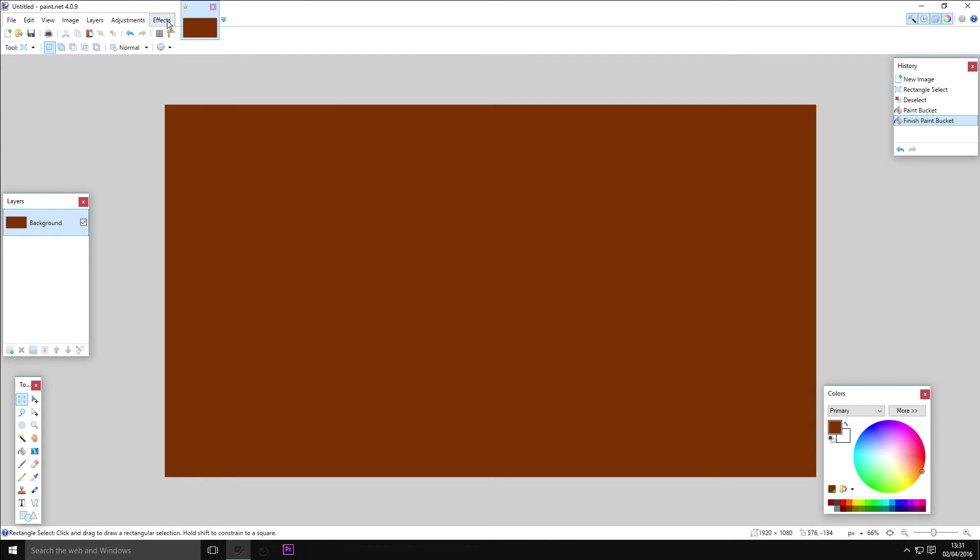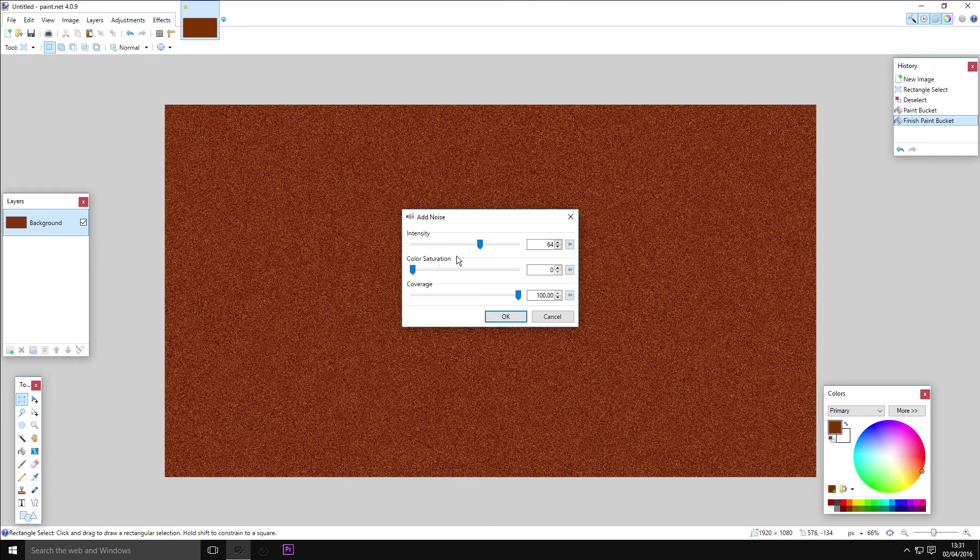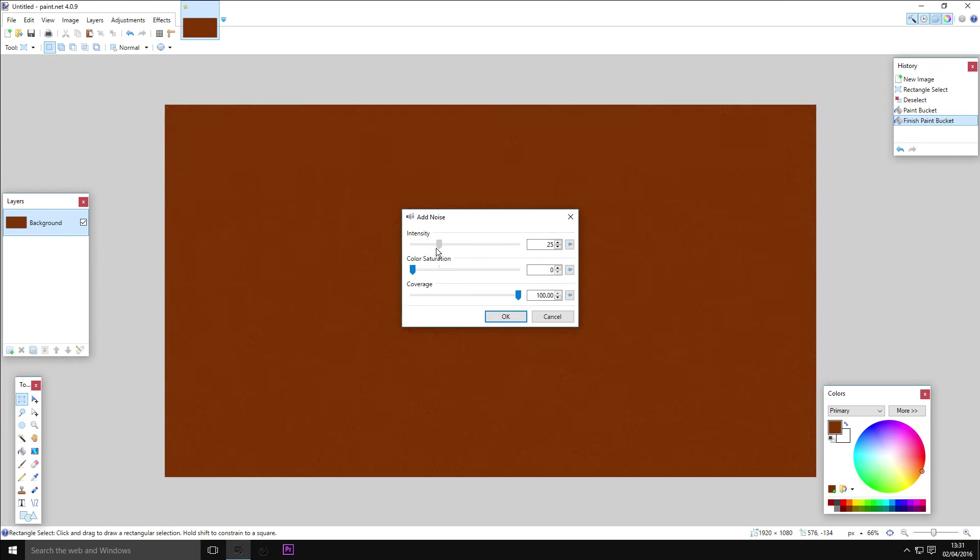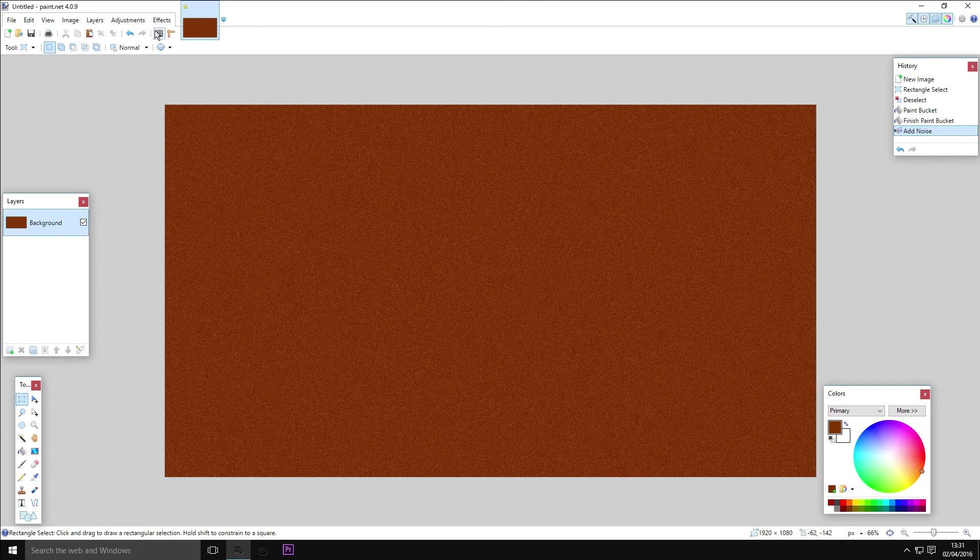Then you want to go to Effects, Noise, Add Noise, and just play with the intensity until it's got a little bit of coverage. That looks good.